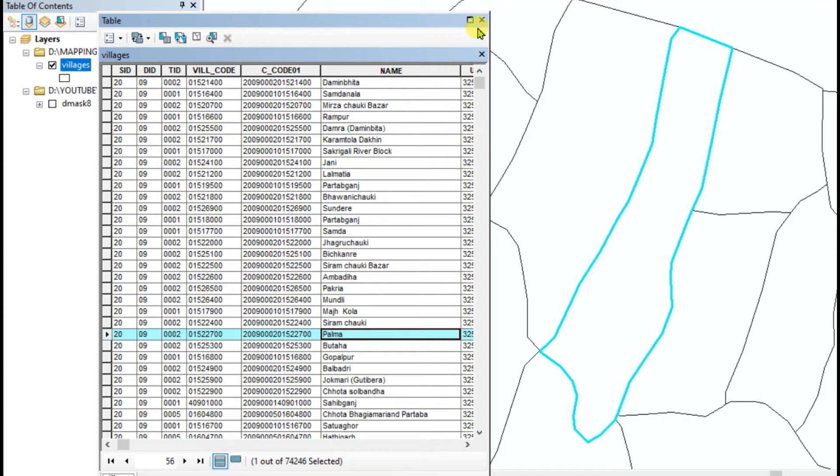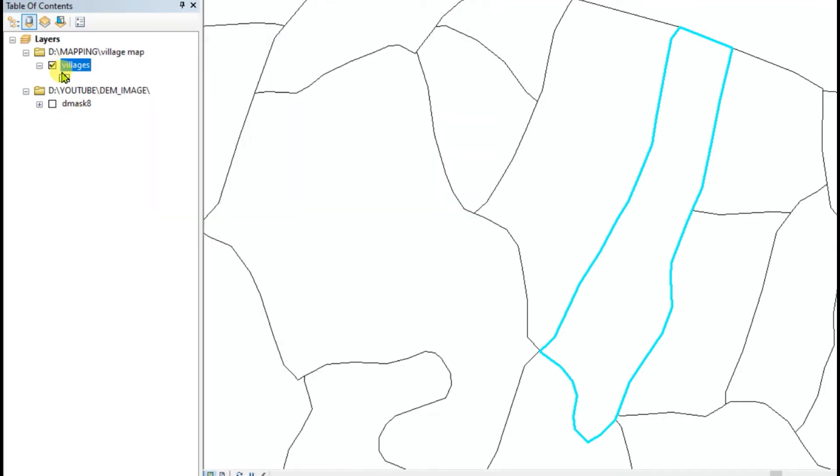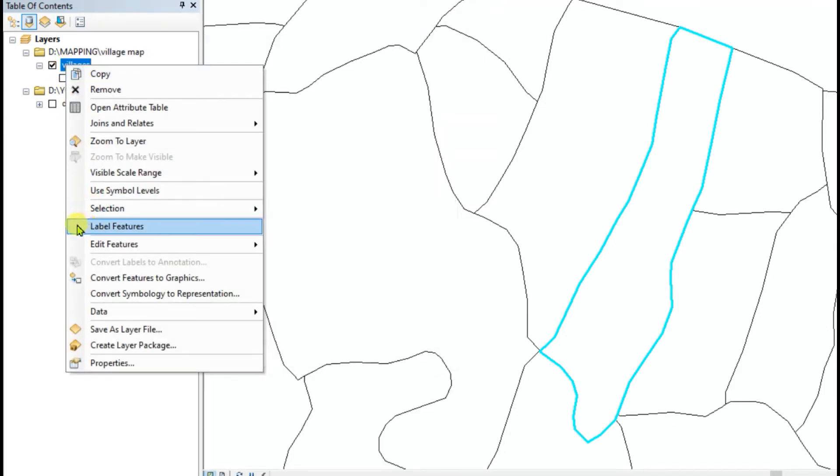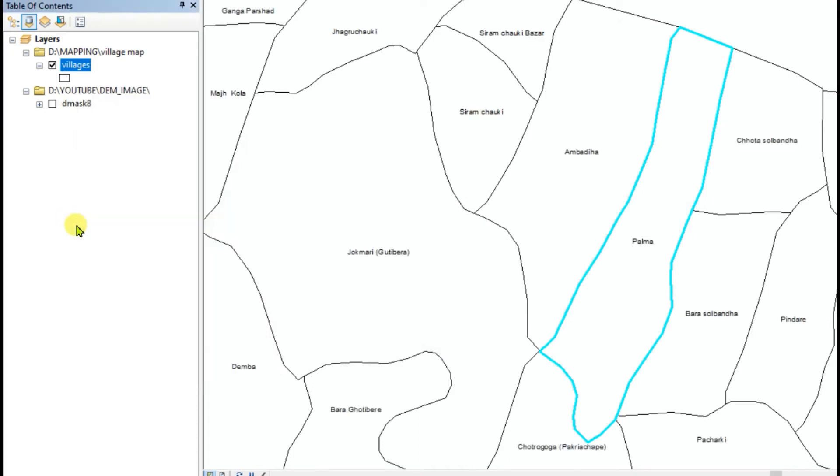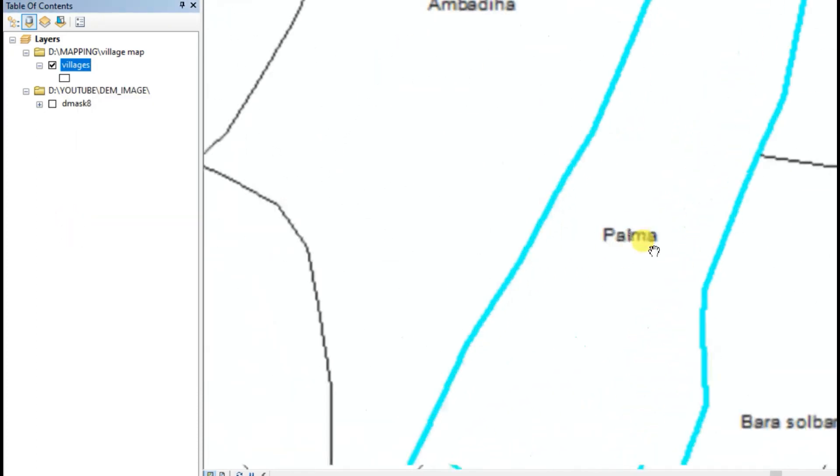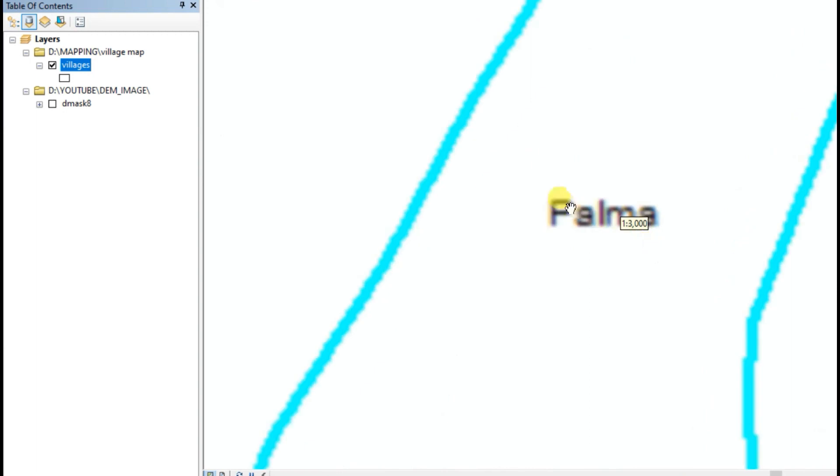And if you want to show the name here, click label features. See that, name of the village called Palma which was searched by us.